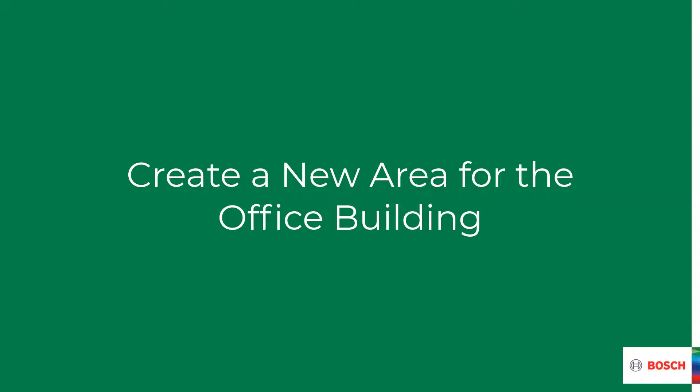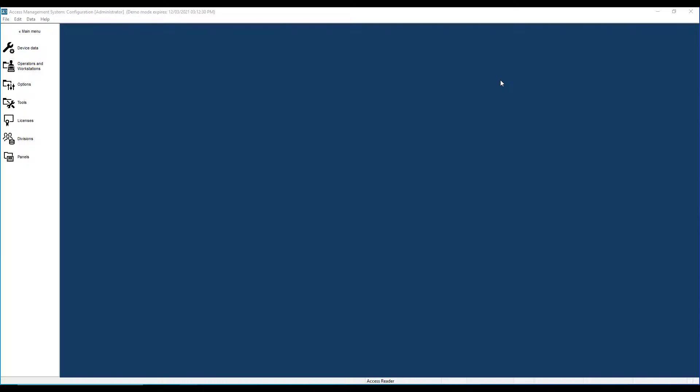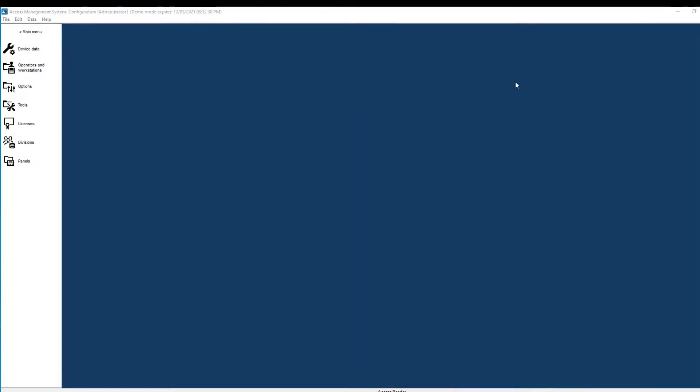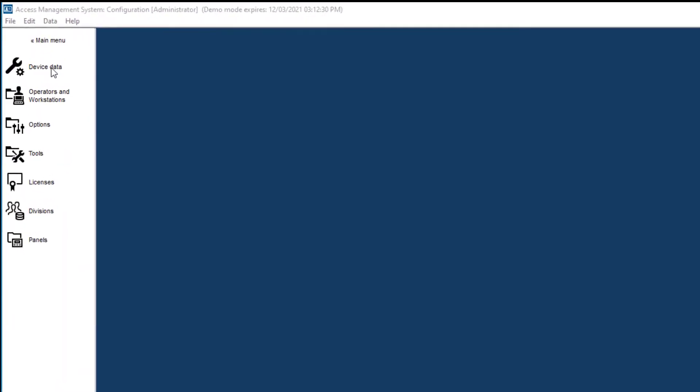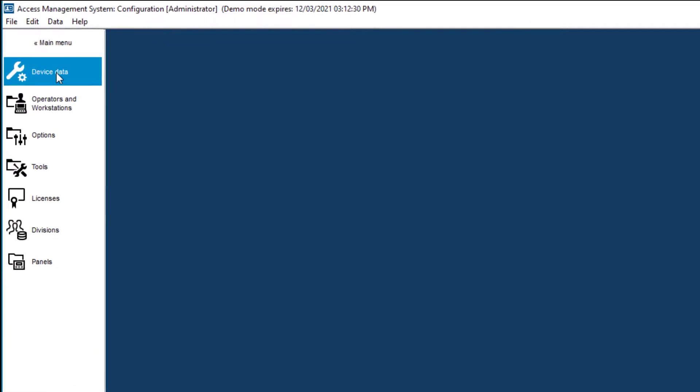So we need two areas: outside and inside. It is in the device data tool where we will create the areas.